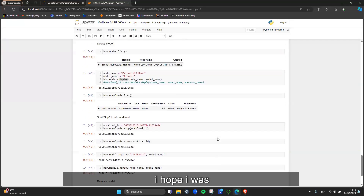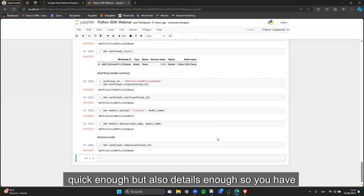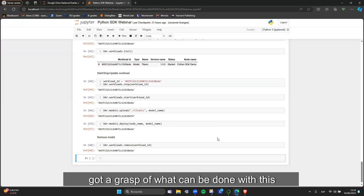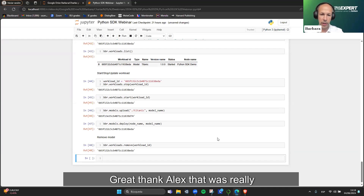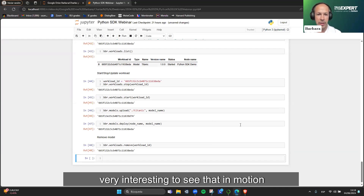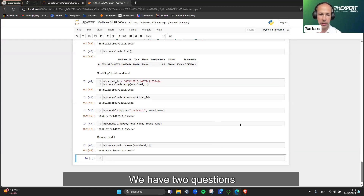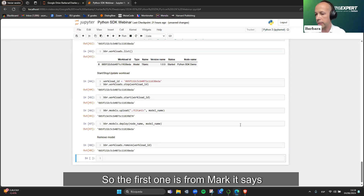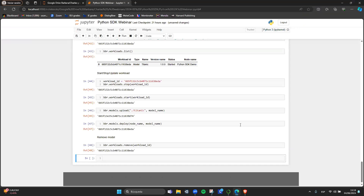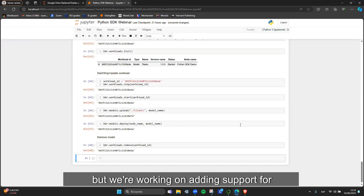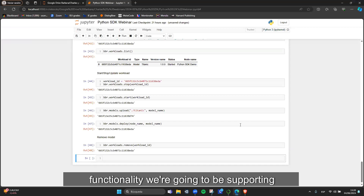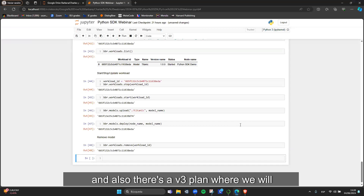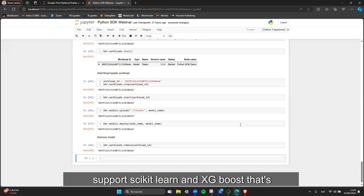That's the full demo. We then go to Q&A. The first question from Mark is: do you support only TensorFlow? Yes, at the moment. But we're working on adding support for other frameworks — in v2 of our MLOps functionality we'll support PyTorch and ONNX, and in a planned v3 we will support scikit-learn and XGBoost, to cover all five major frameworks.